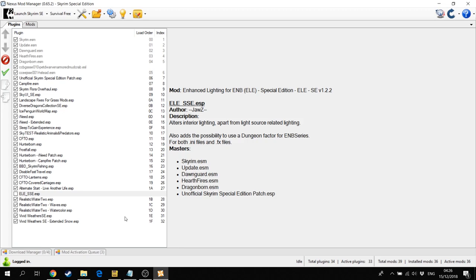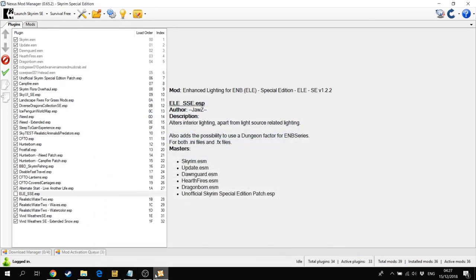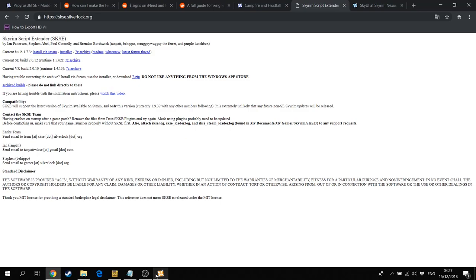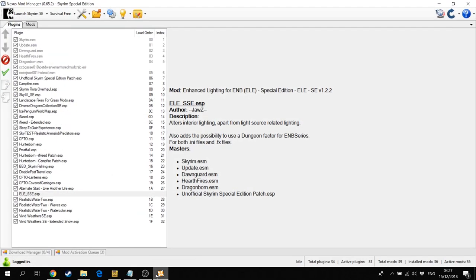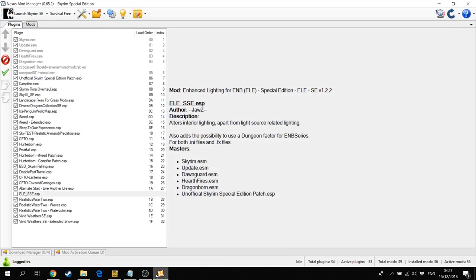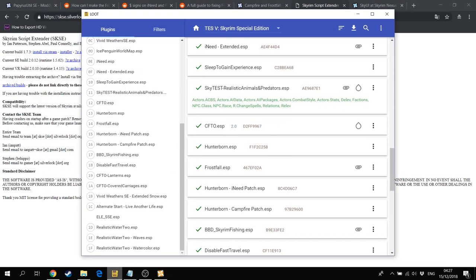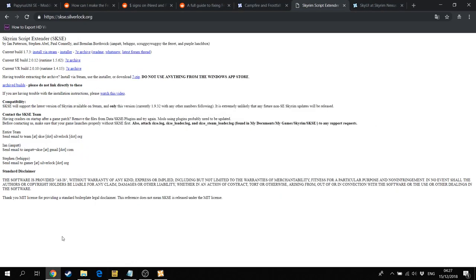First things first, if you want to install, I advise of course to use the Unofficial Skyrim Special Edition Patch. Note that I'm using LOOT and the Nexus Mod Manager. In essence you can do everything with this Nexus Mod Manager and LOOT.